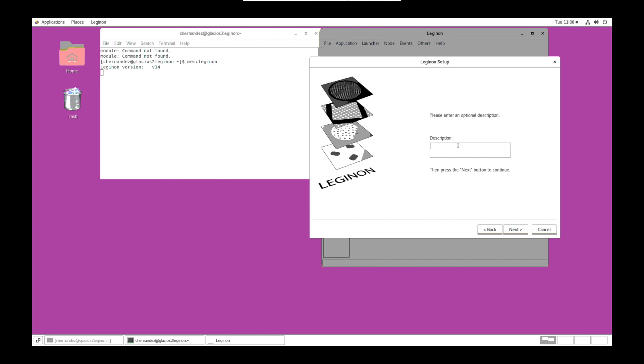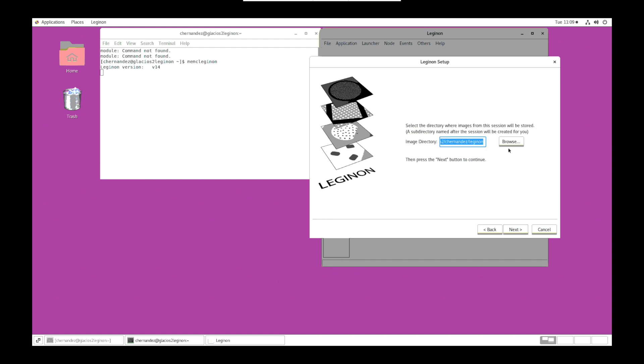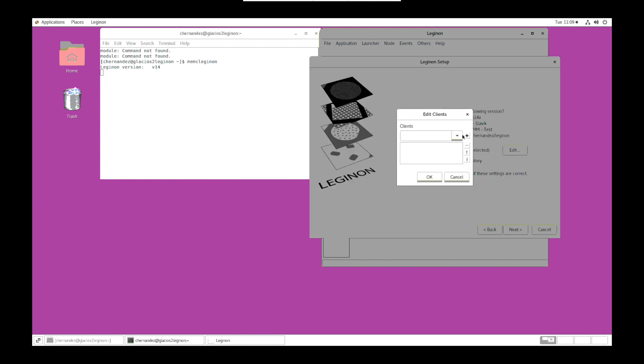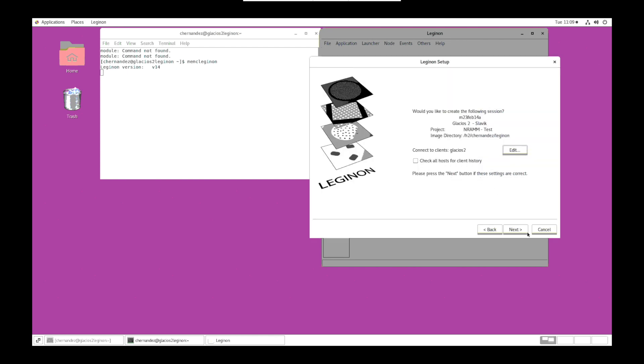For the description, we'll start it off with the microscope's name and then we'll put the LDAP account user's name. We want to confirm the image directory but not change anything. Next.